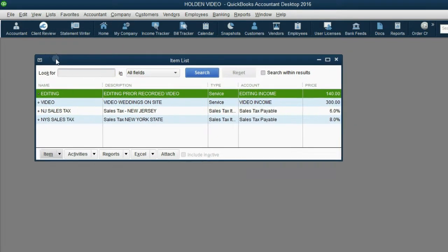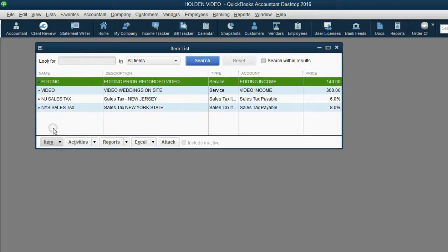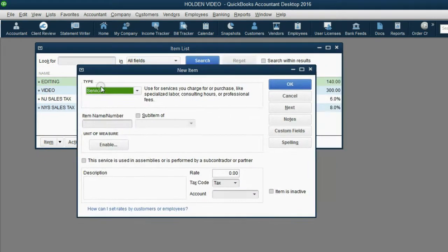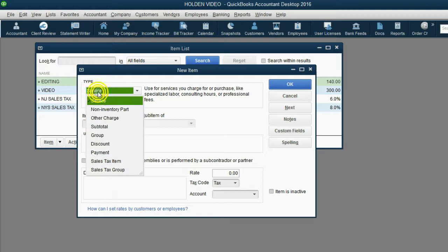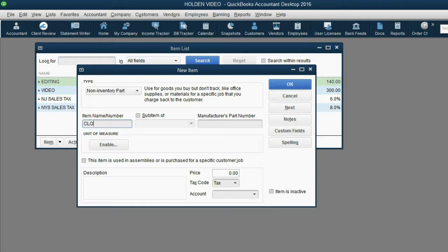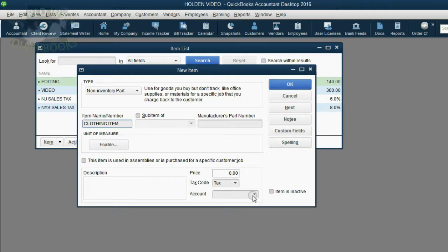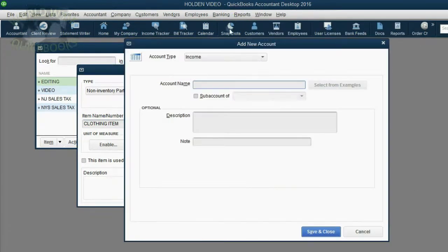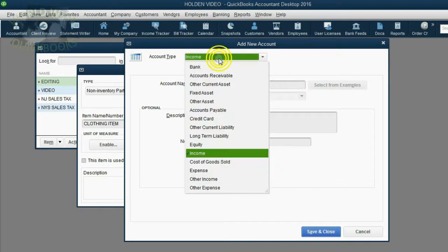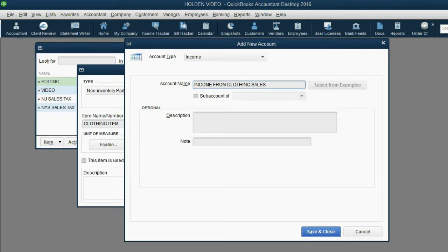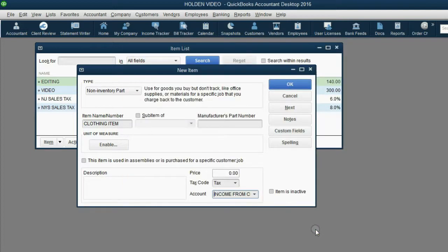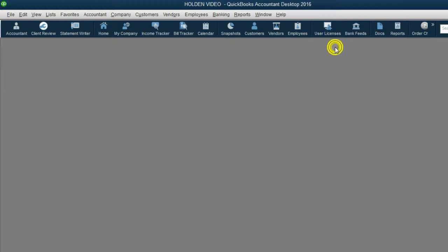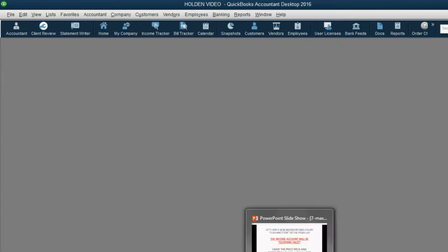In the bottom left, click Item, New. The New Item window opens up. This will be a non-inventory part because we probably don't have to count the quantity. The name will be clothing item. We will leave price and description blank. Of course, it's taxable, at least when we set it up. And then we will add a new income account. QuickBooks knows the type of account is income. It will be income from clothing sales. Click Save and Close for the income account, then click OK to save the item. Now we can use the item in our example.